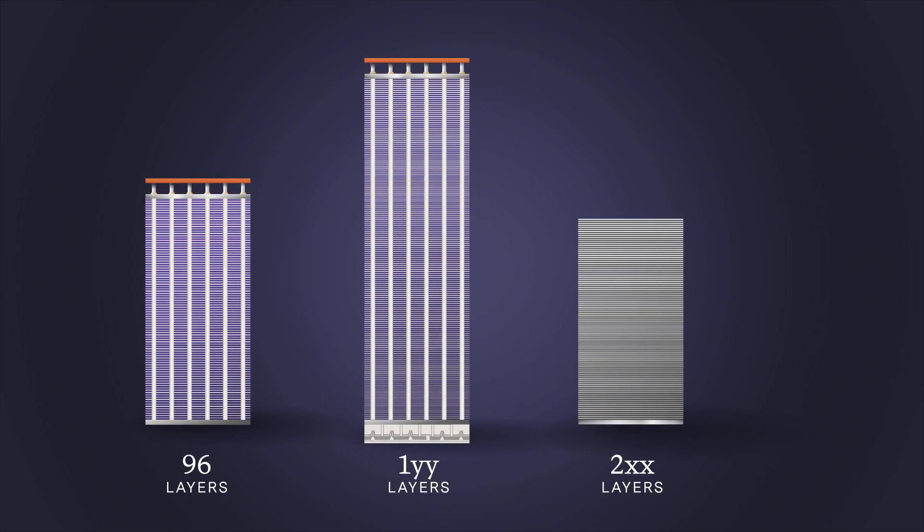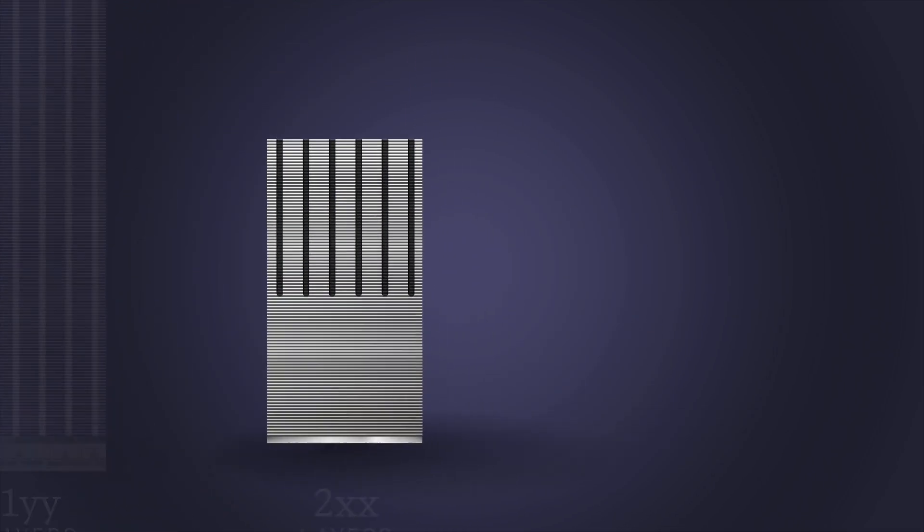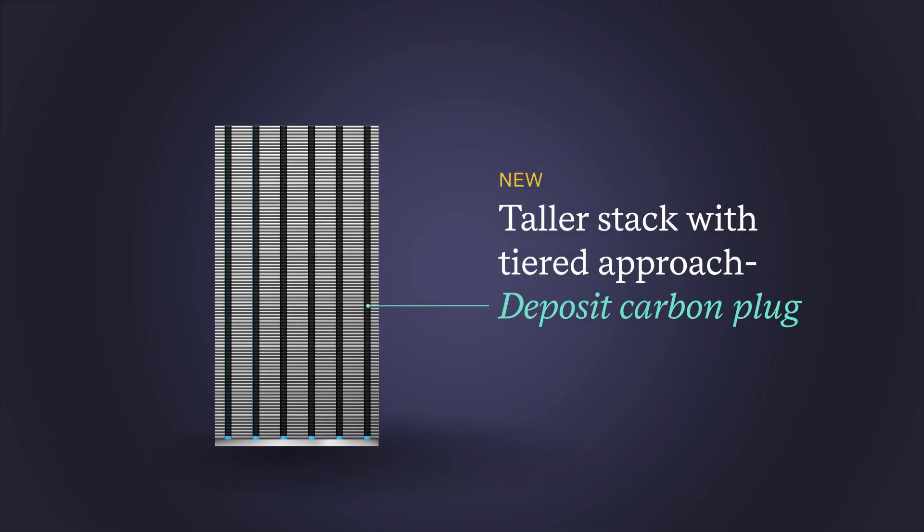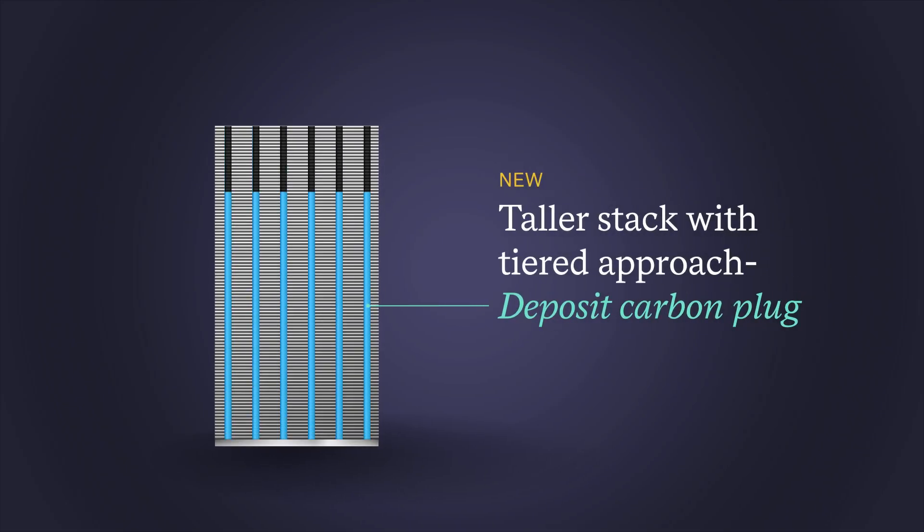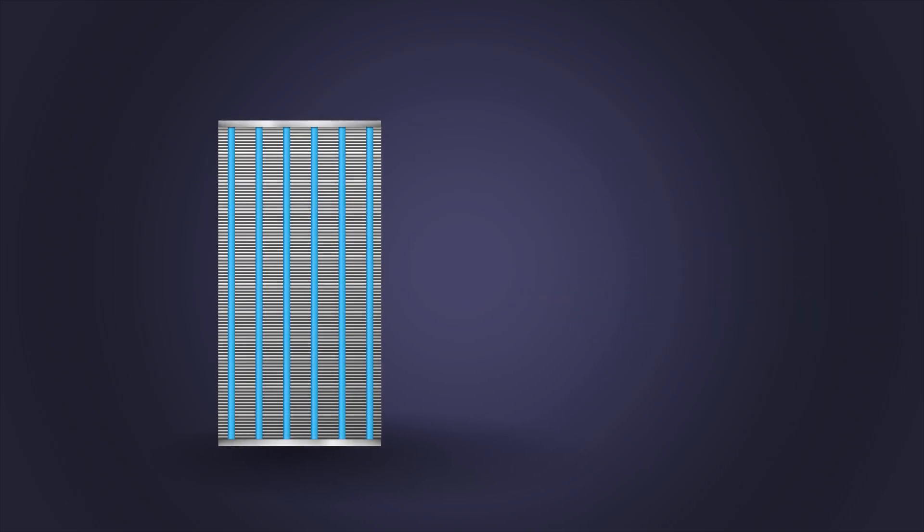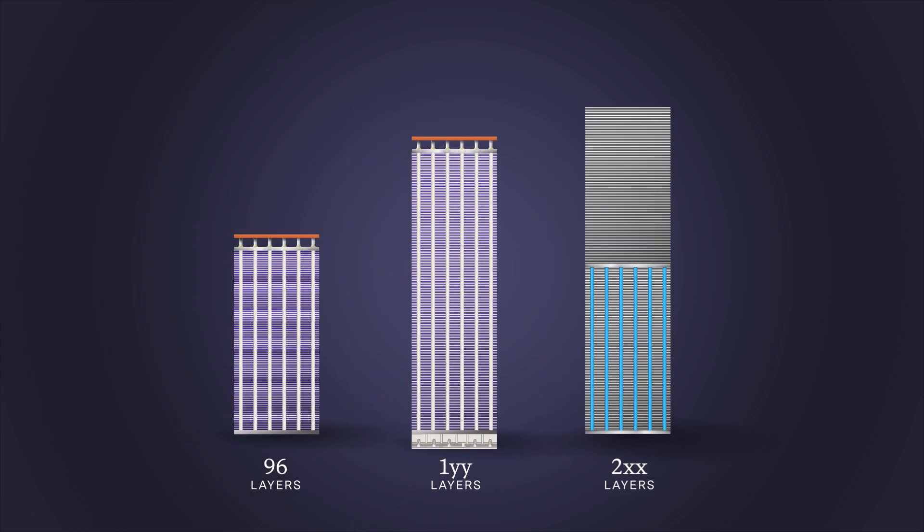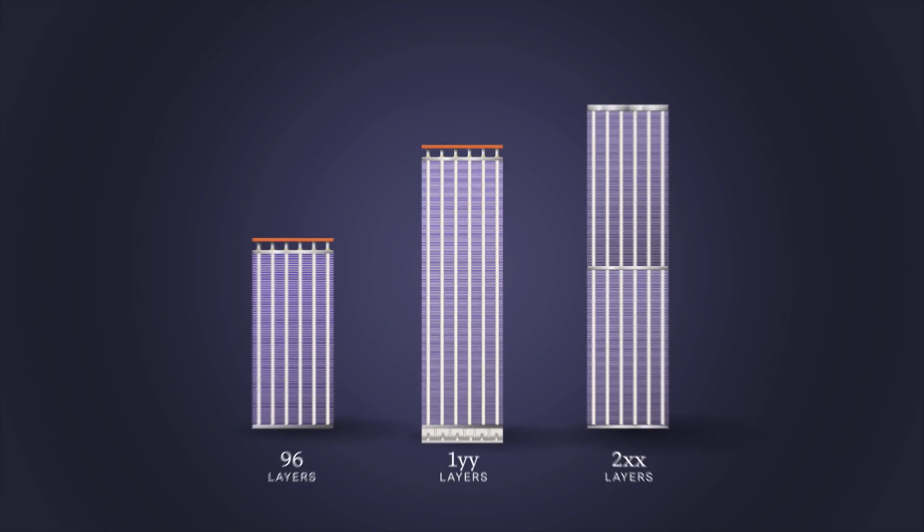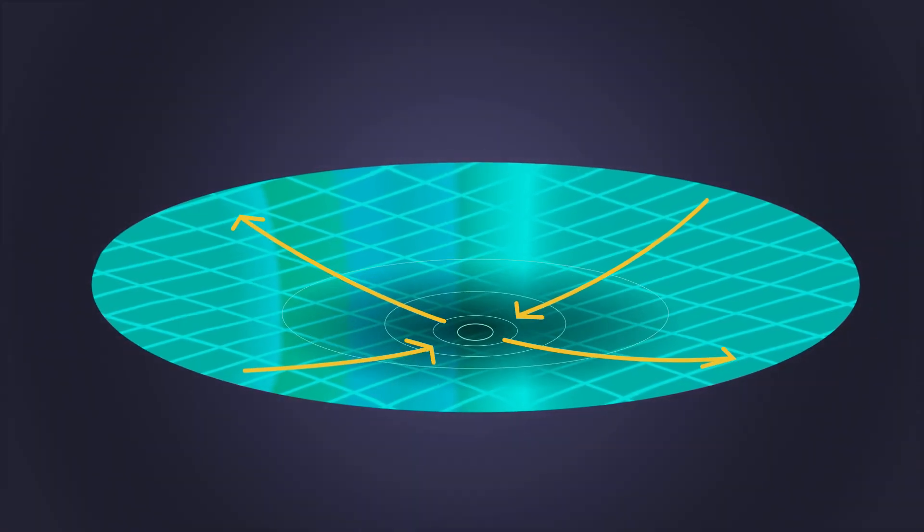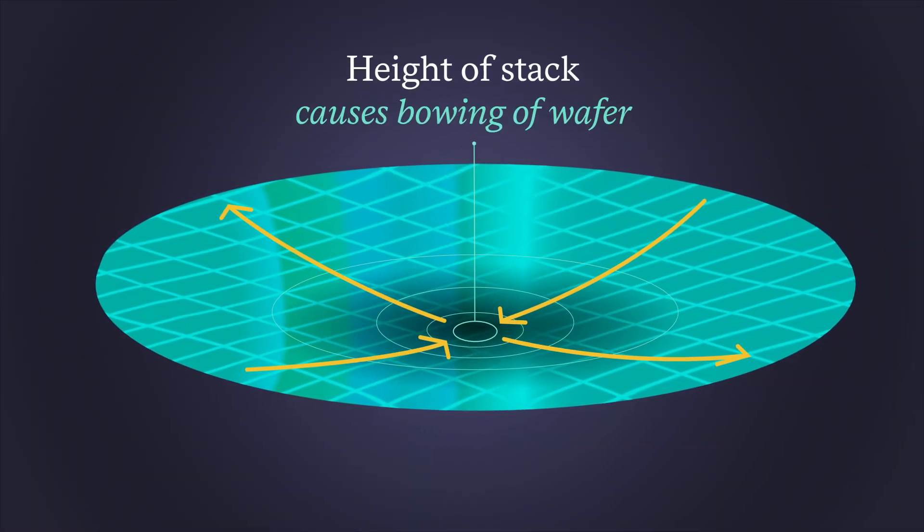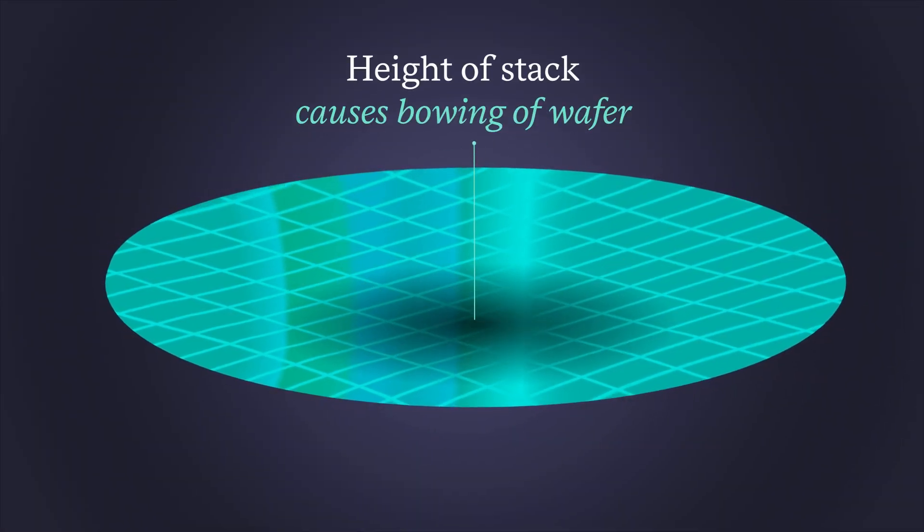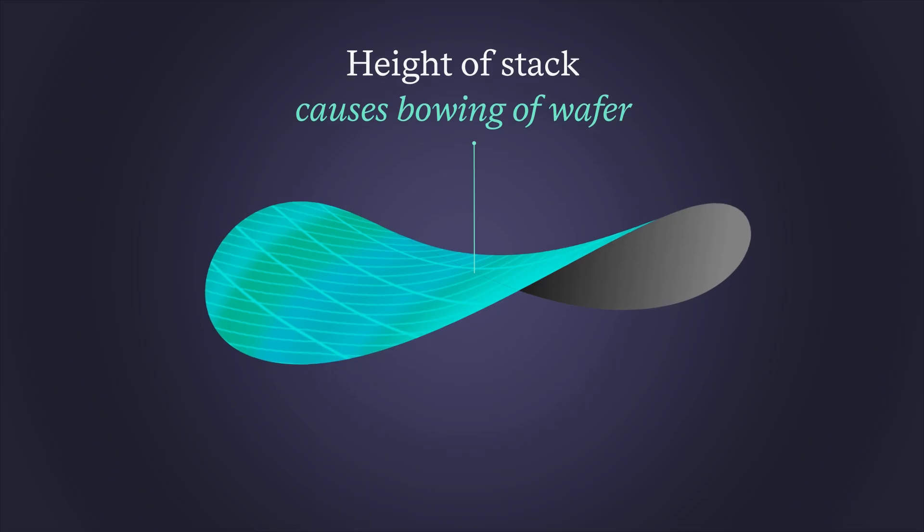One of the ways to add more layers is to build with a tiered approach using carbon plugs, allowing for a taller stack with more memory layers. Even though these stacks are only tens of microns thick, the stress they put on the wafer can cause it to bow by hundreds of microns.